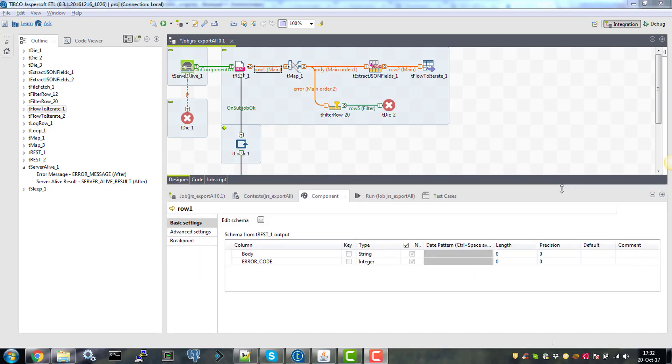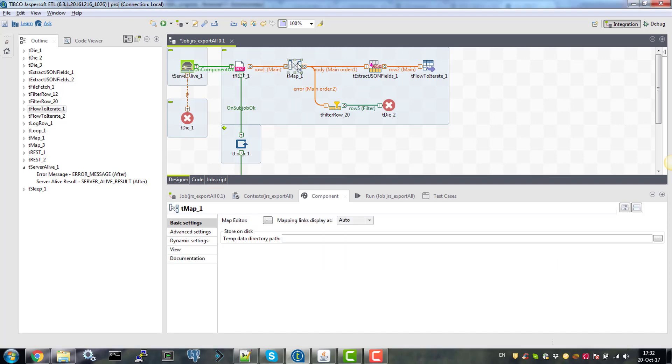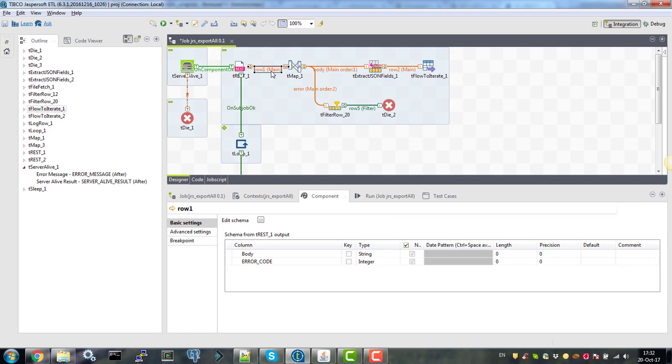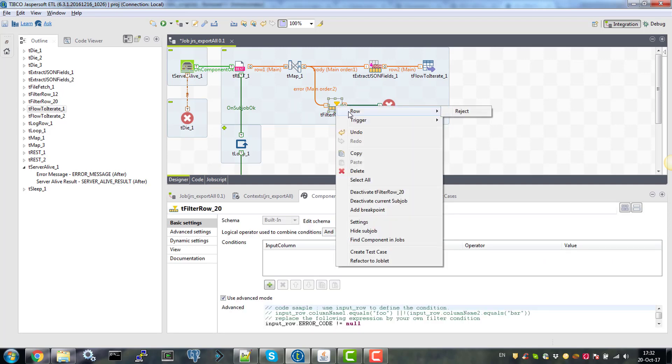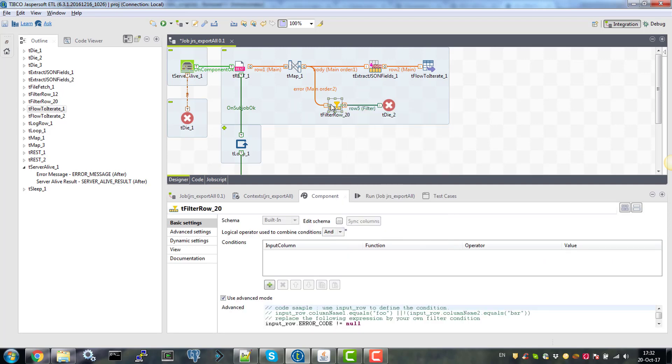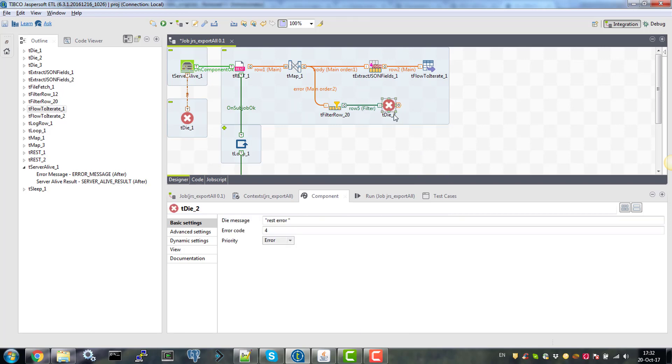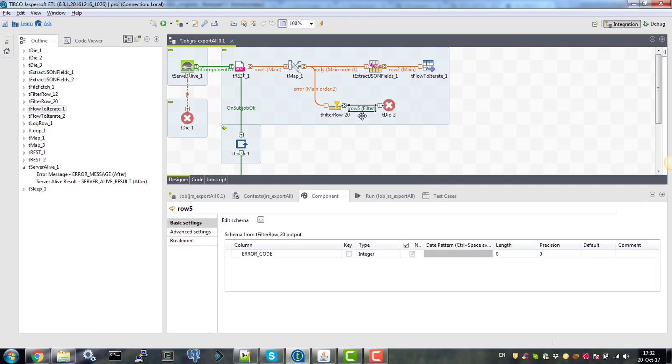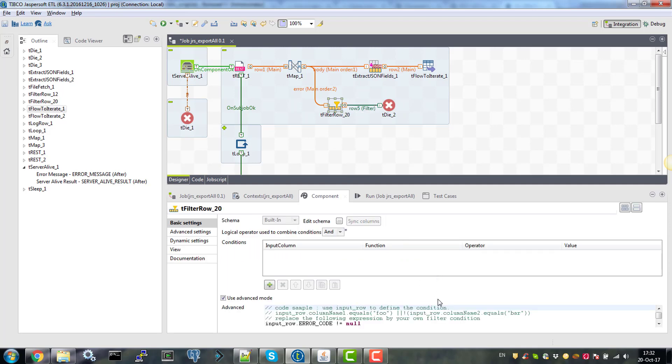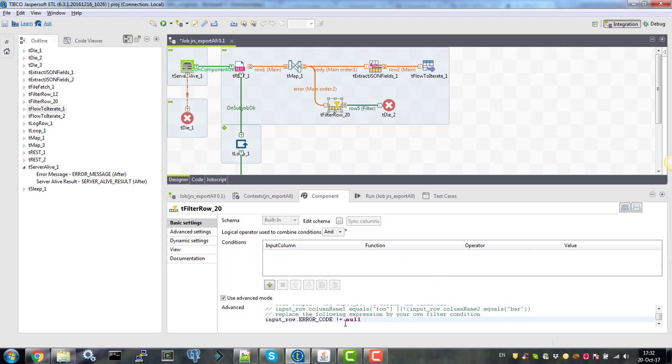So since we know that our Jasper server is up and running, we can run this REST call. And we want to make sure that it returns the body and it doesn't return any kind of error. If it does, we want to terminate the job as well. So we connect the trest with the tmap using main row. And we will check the error code with the main row filter component. And this tdai will only be executed if error code is not nil.